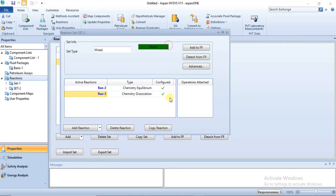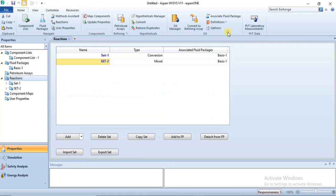Both reactions are automatically specified from the Electrolyte Wizard, and that is the reason why you need to use the Electrolyte NRTL. Now let's go to the simulation environment.